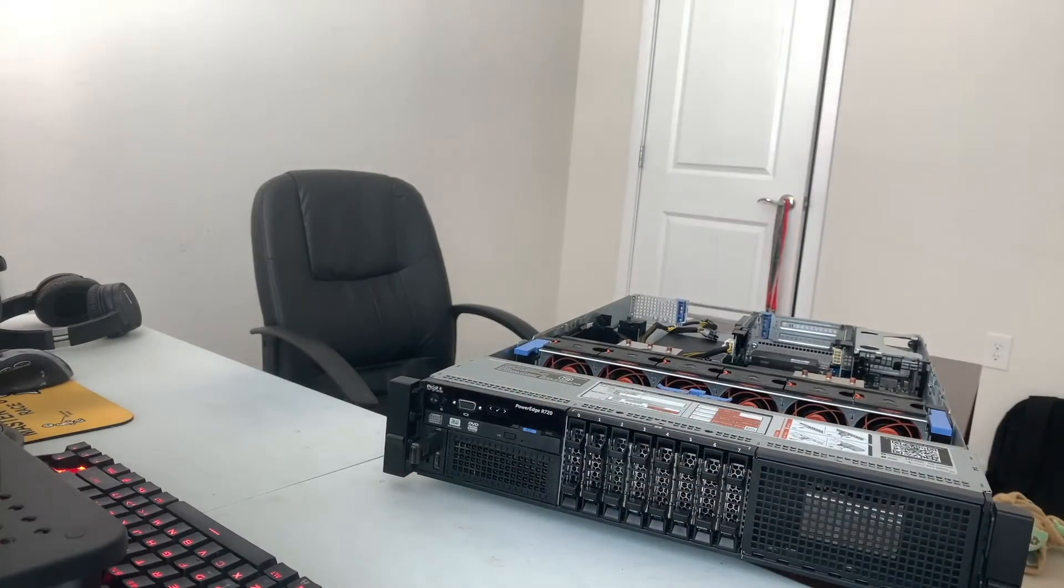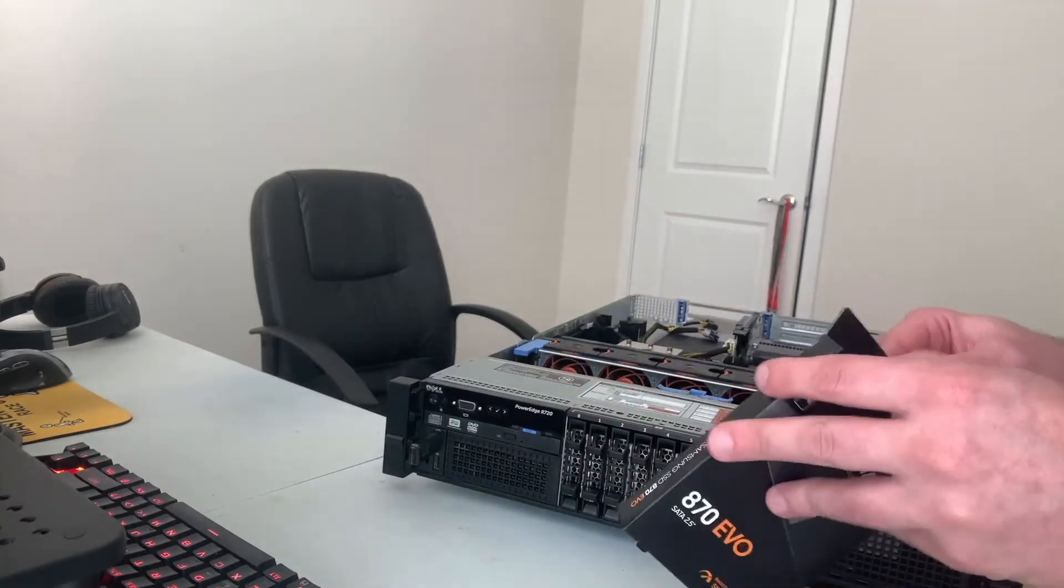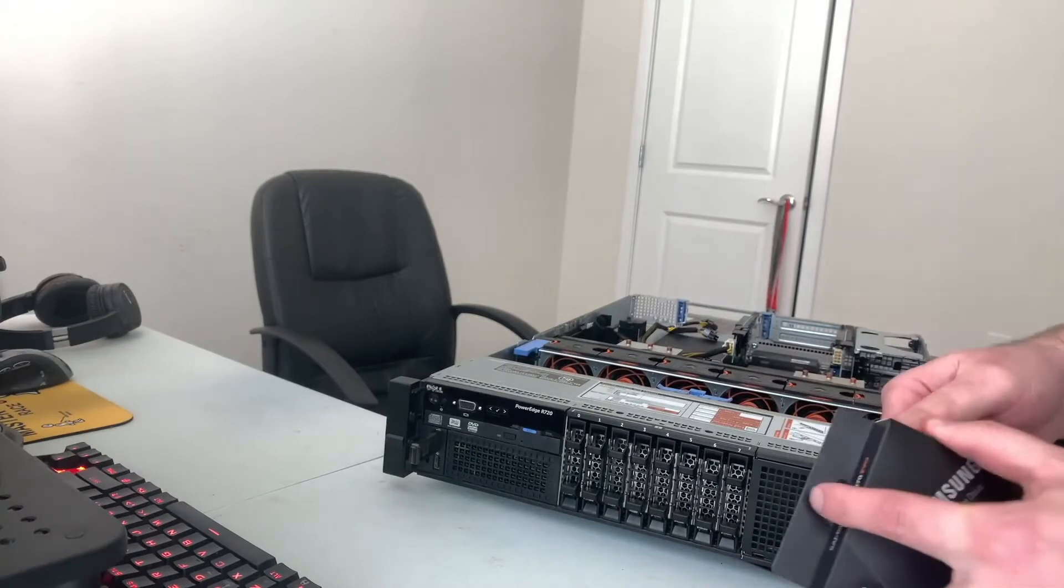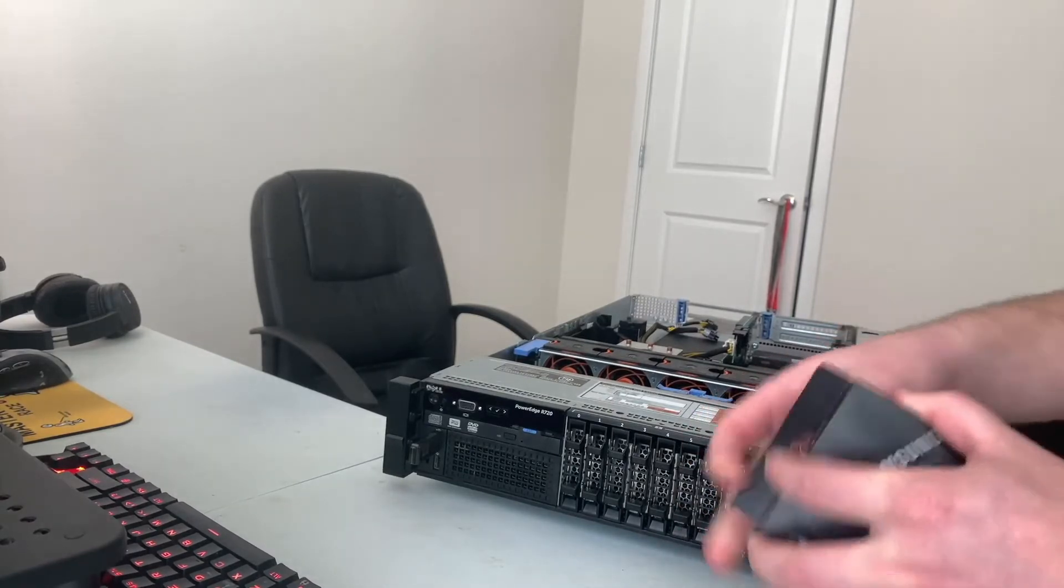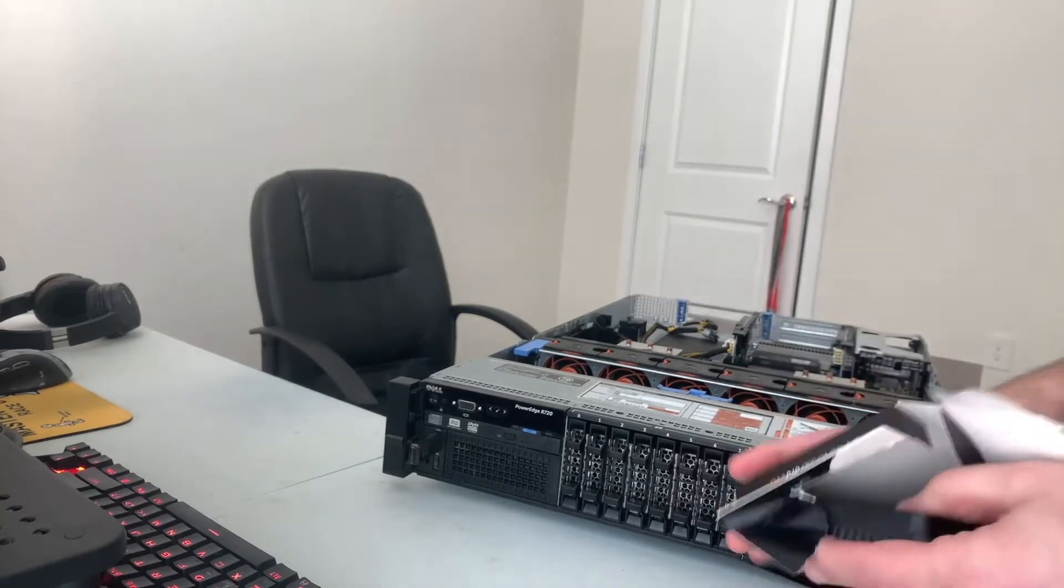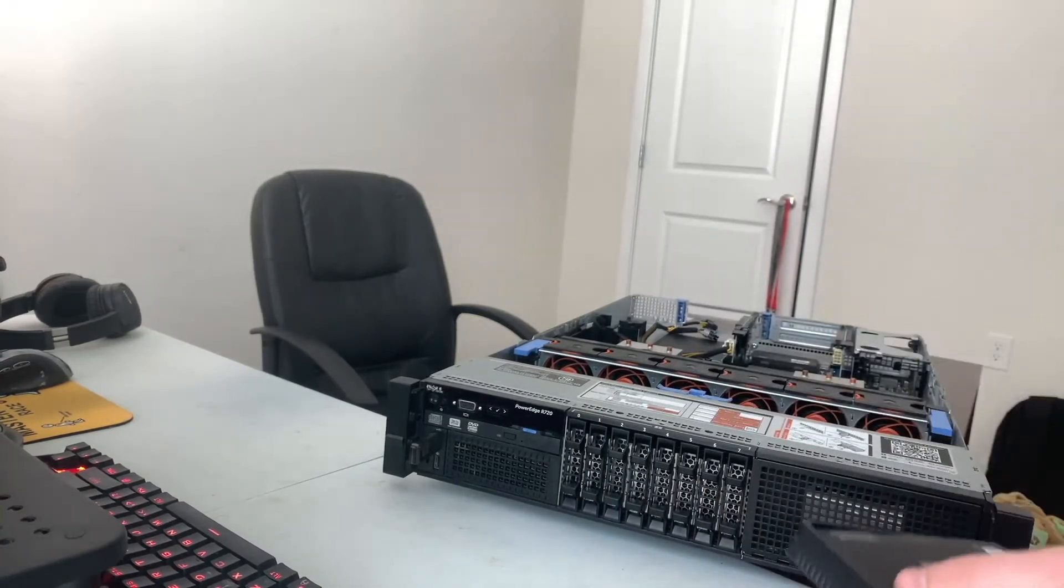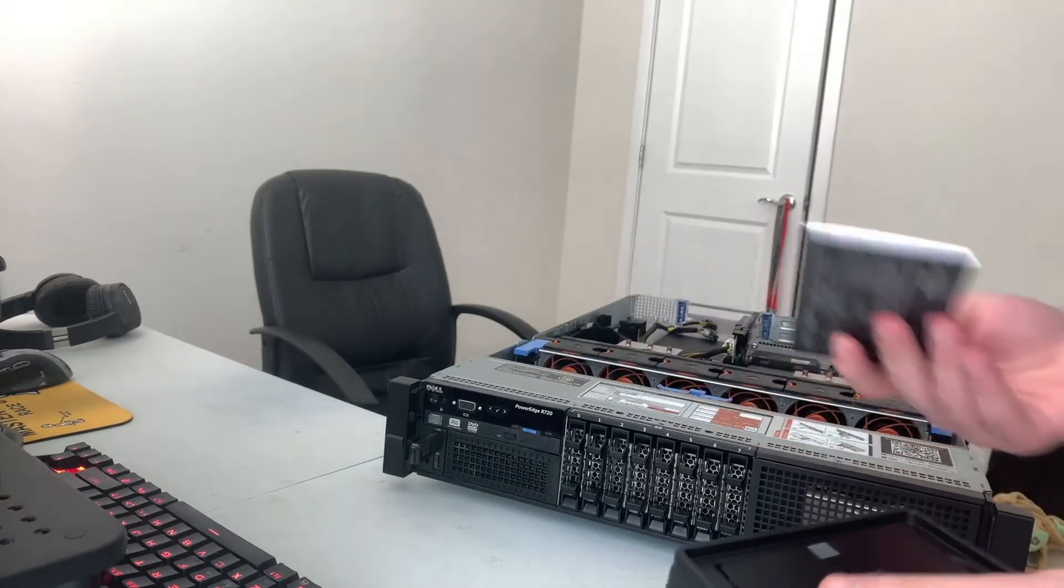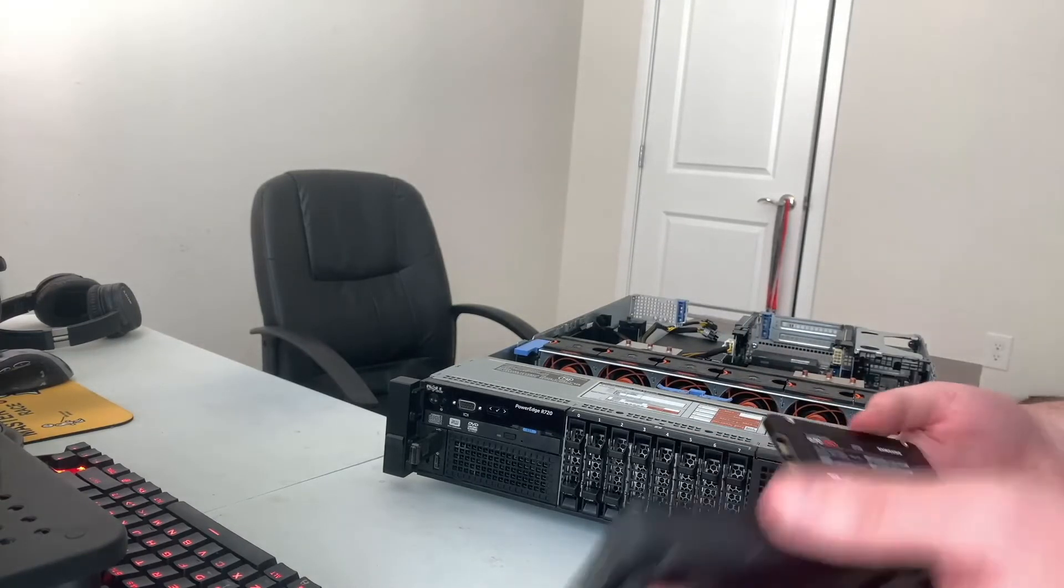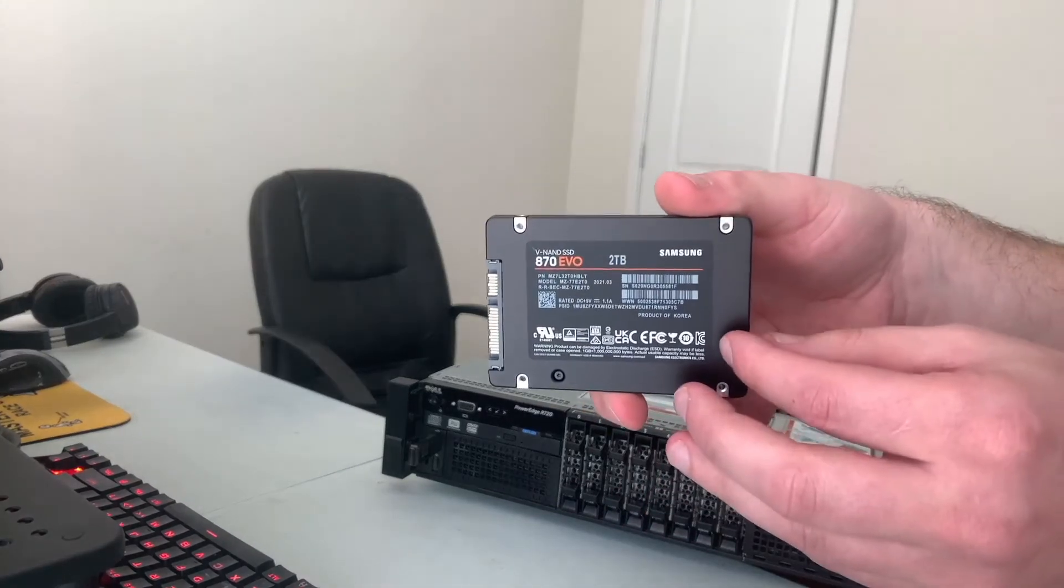Now I want to get the Samsung drive out and ready. So I'm going to open that up. We don't need to read the instructions. This thing is pretty slick, 870.